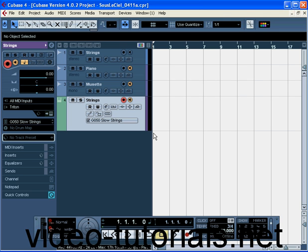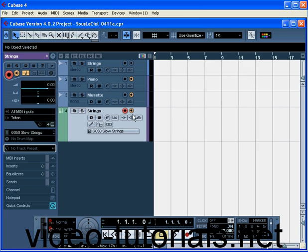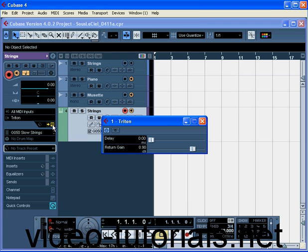First, let's make sure the Record Enable and Monitor buttons on the new instrument track are on. If your levels sound low, click the Edit Instrument button, and then drag up the Return Gain slider.